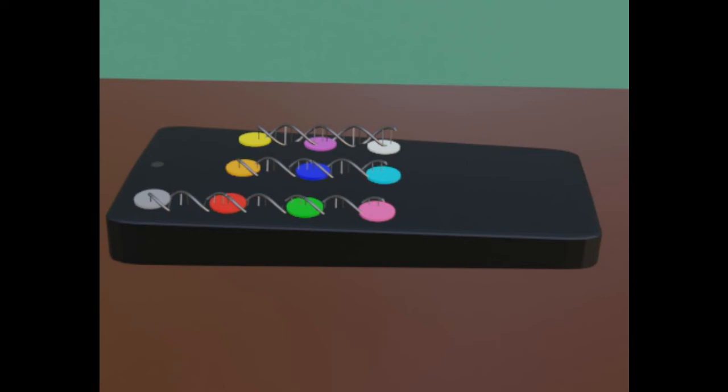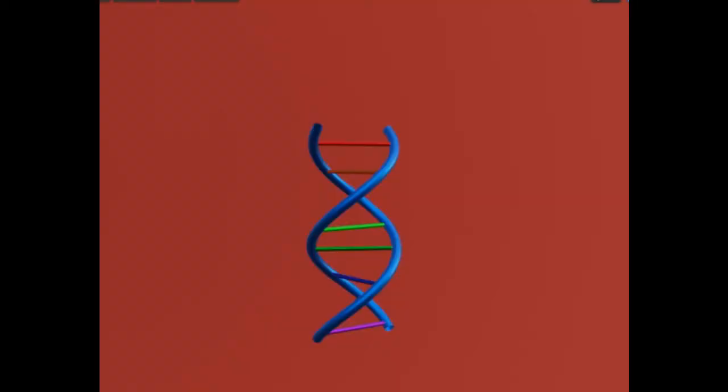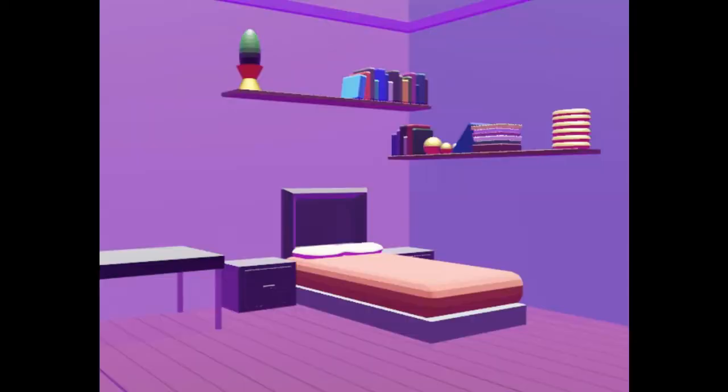Remotes work by sending messages that tell our tiniest pieces, called cells, what to become. You see, our cells don't know what to do until the remote sends the message. Just like your light won't turn on without you pushing the power button.